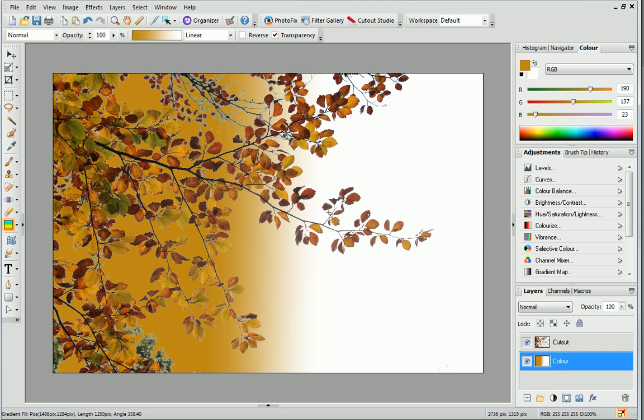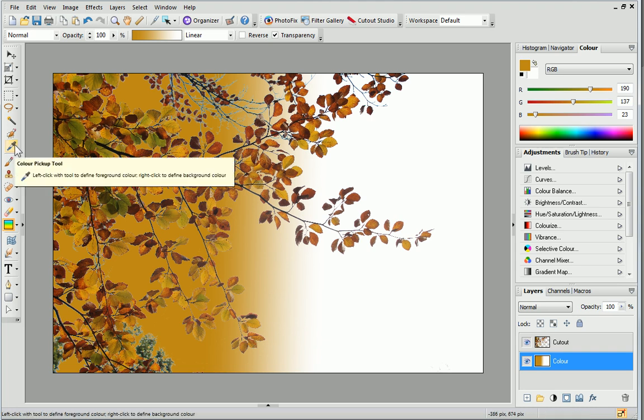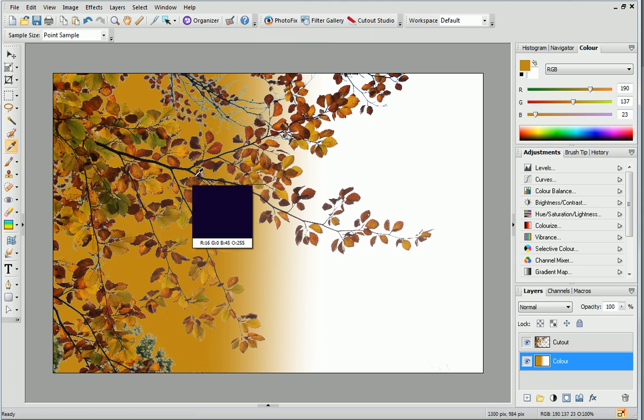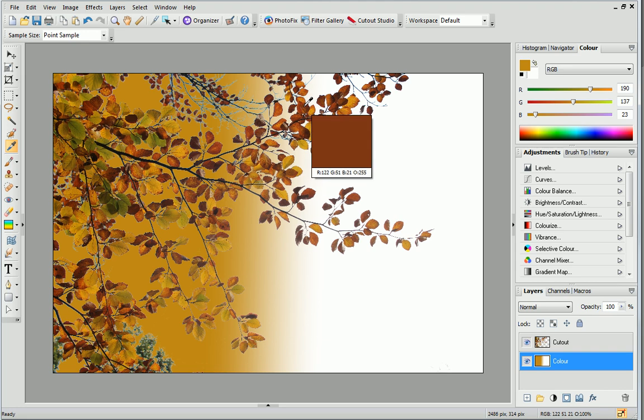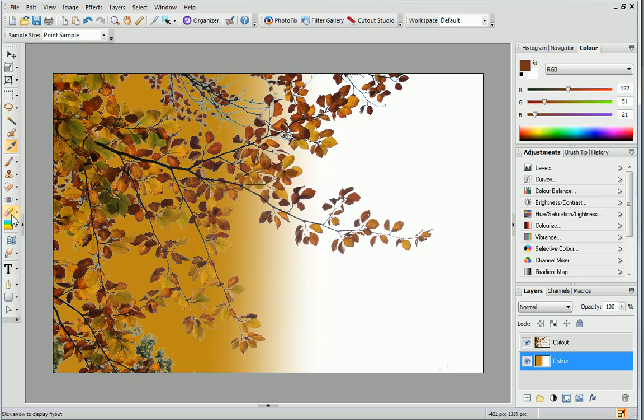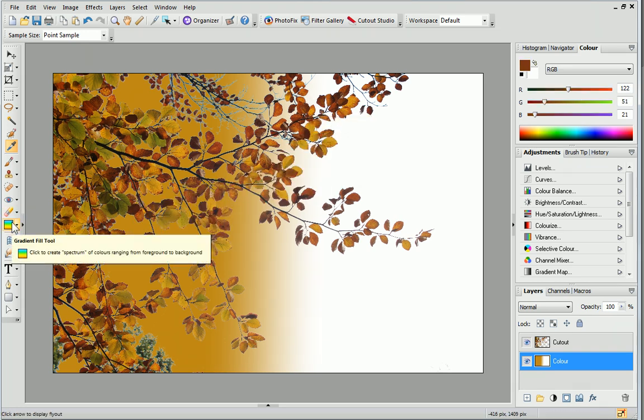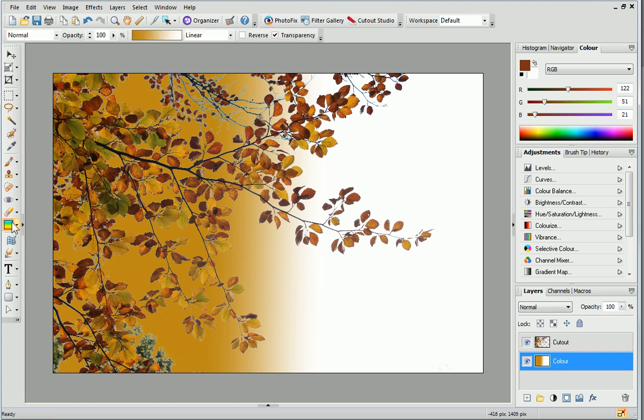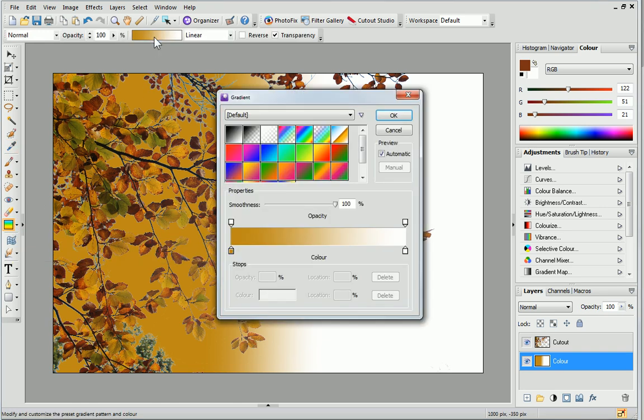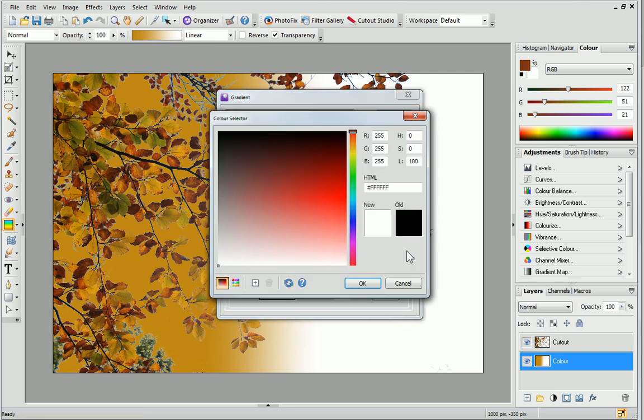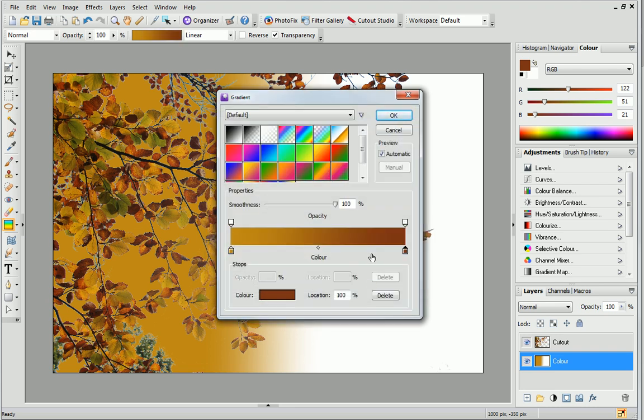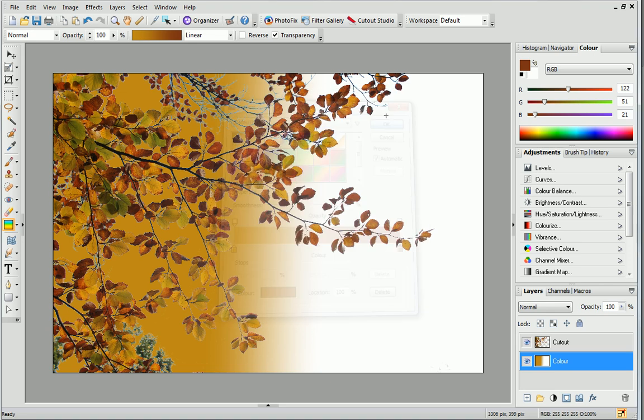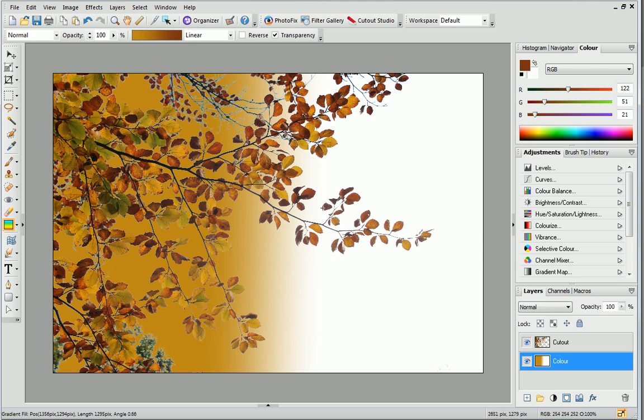I want to change the other colour in the gradient, so I'll start by sampling another one from the image. Next, I'll choose the Gradient Fill tool from the Tools Toolbar and then click on the Color Sample. Now, we'll do the same as before. Double-click the right-hand colour pointer and enter the RGB values. Finally, to apply the full gradient, click and drag on the photo.